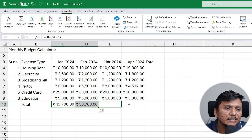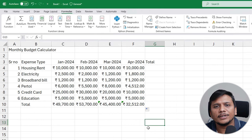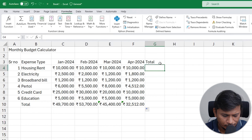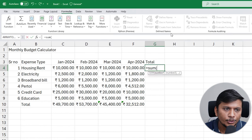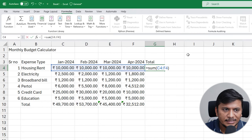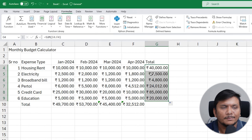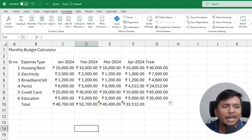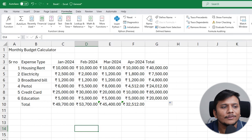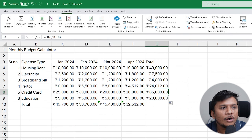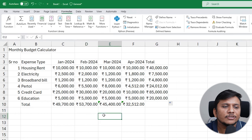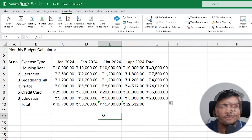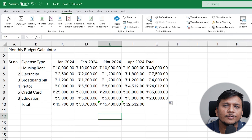Let me quickly create summations for March and April as well using the drag method. Now let's also add totals by expense category in the Total column. I'll type equals, then SUM, open the bracket, select the whole row range, and hit Enter. In this way we've created a sum by expense type. From these totals we can draw conclusions — for example, it looks like I'm spending the most on credit card bills, and February was my highest-spending month overall.